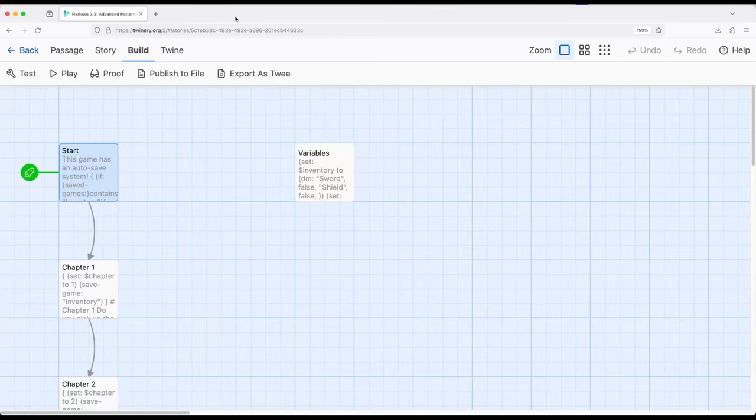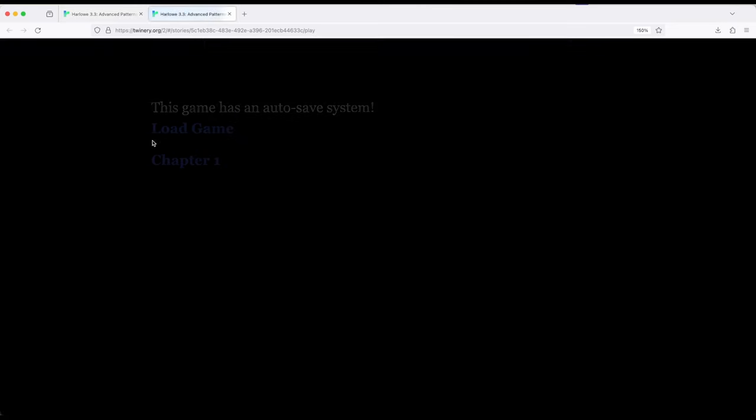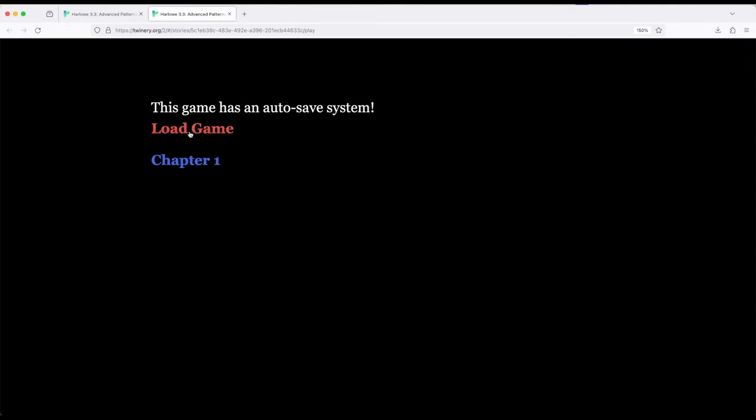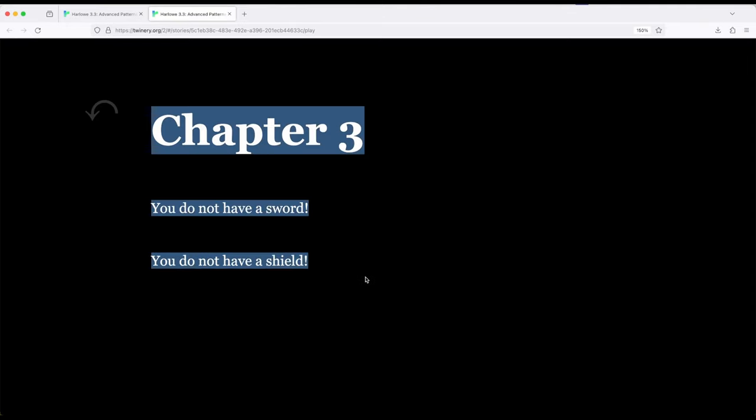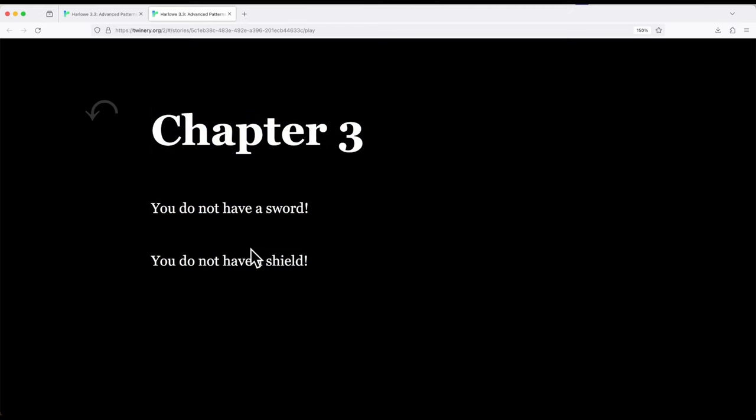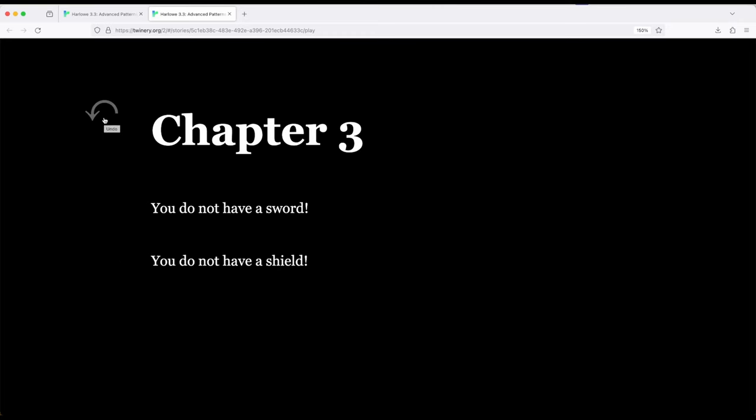I'm going to close this, and then we're going to jump right back in. This time we're going to load game, and it's going to send us right back here to chapter three, which is where we left off. So I basically stuck the player or reader right here. You do not have a sword, you do not have a shield. But I can always undo.